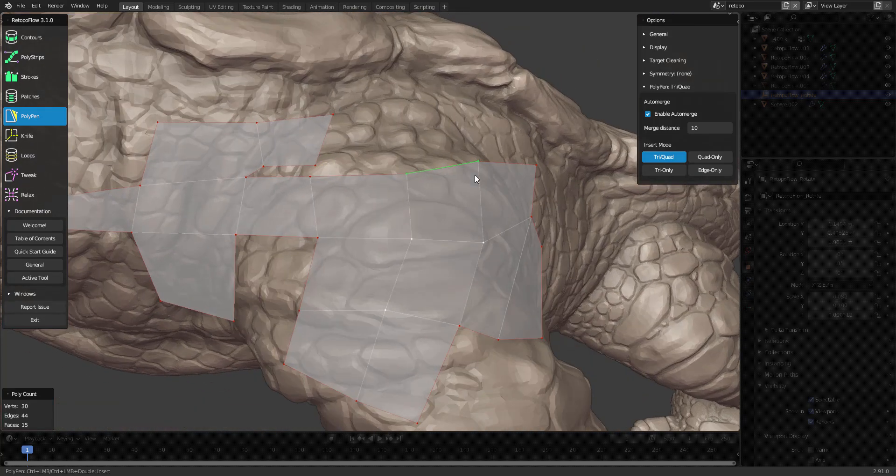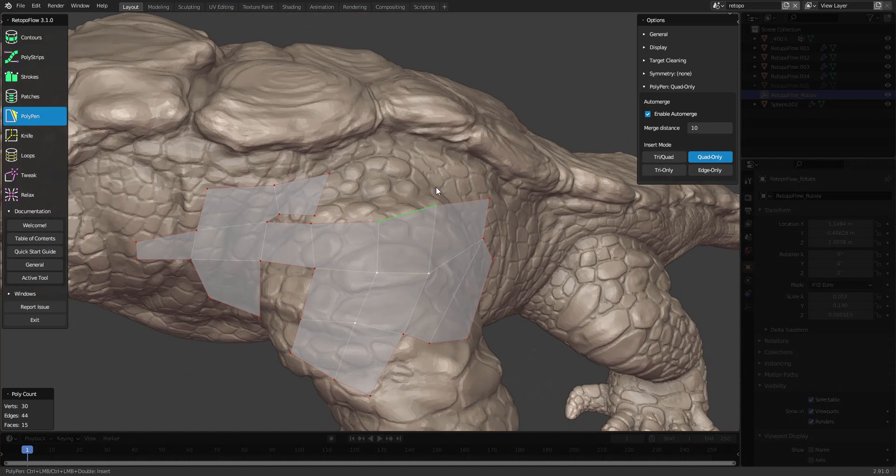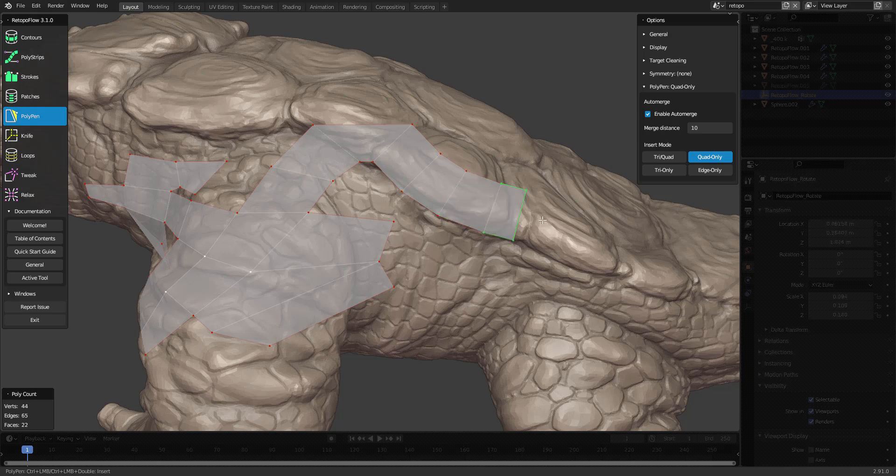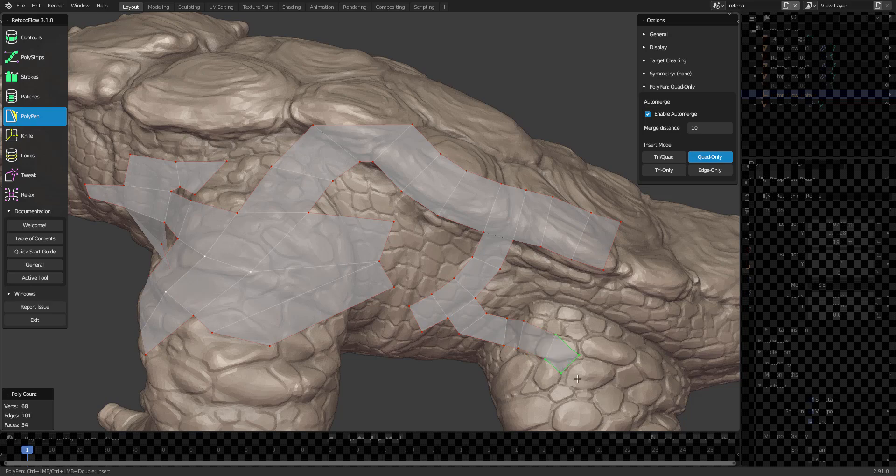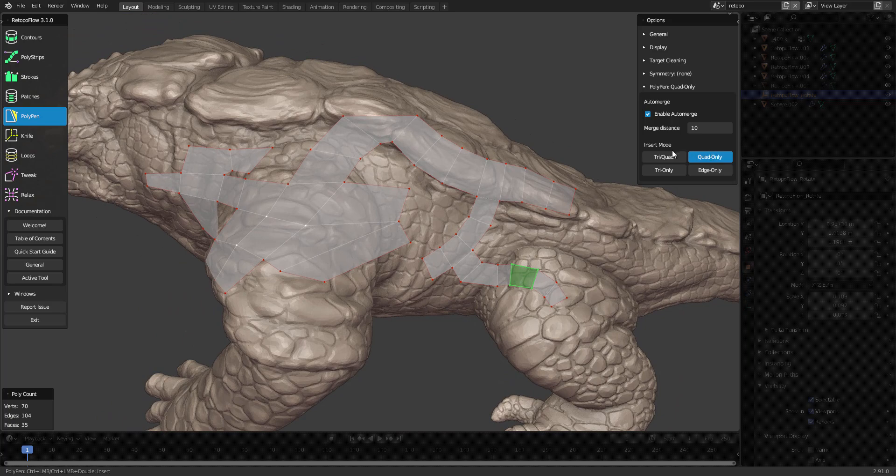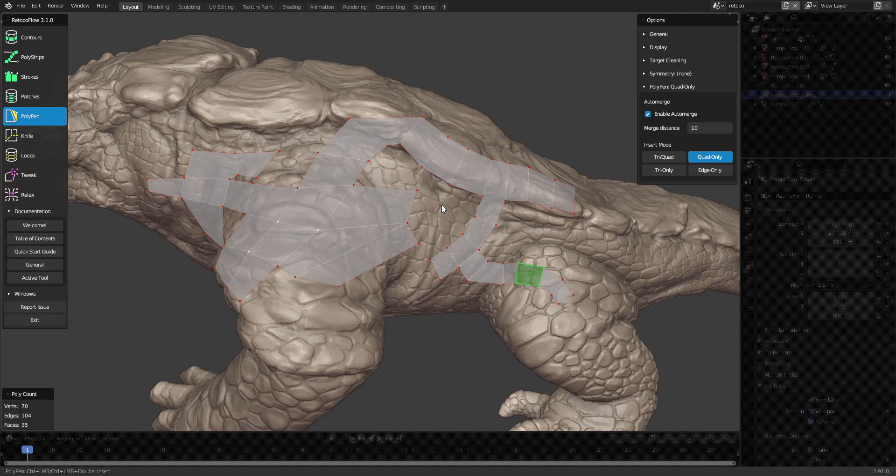We also have quad only, and this creates polygons like this, which is really fast and fluid, makes it really easy to create new geometry.